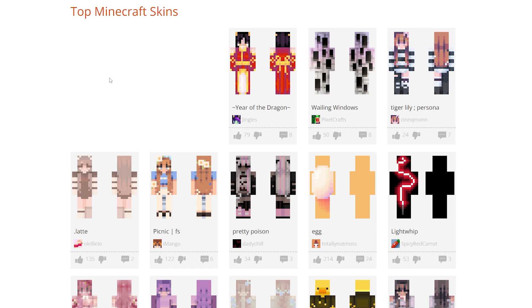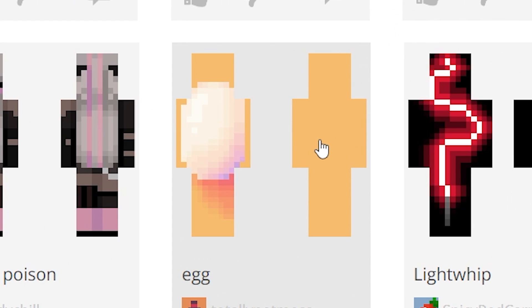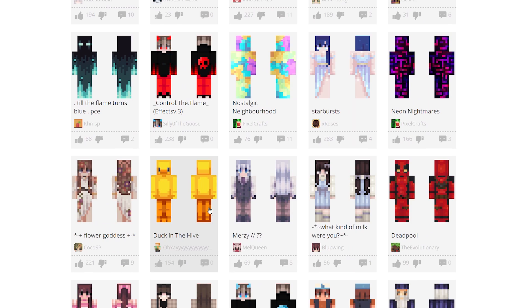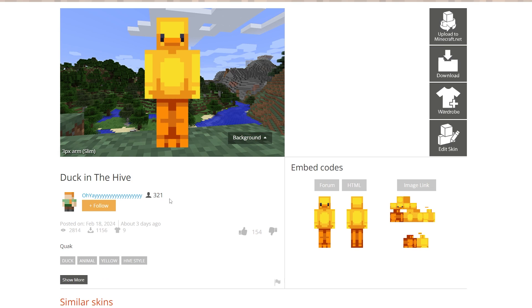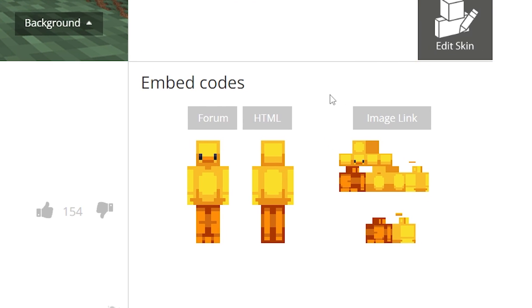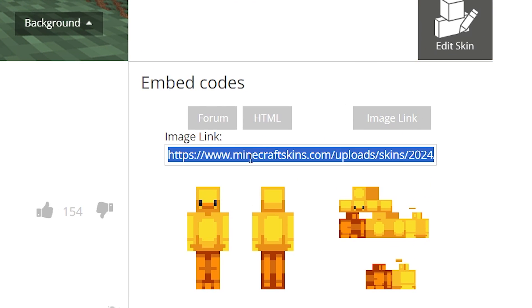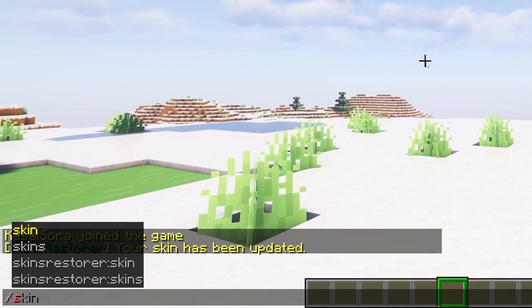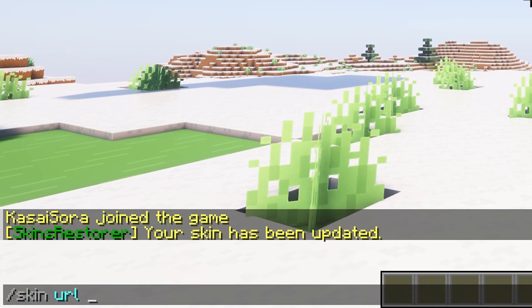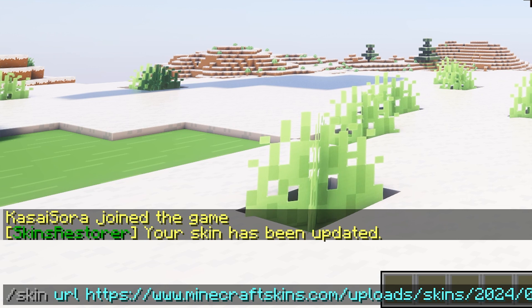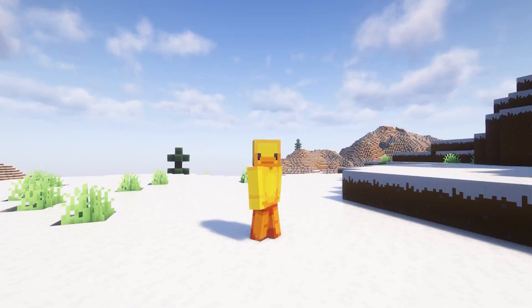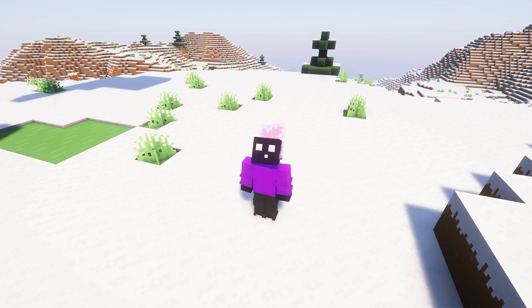The last thing that Skin Restorer can do is apply any skin that is saved somewhere online to your character in-game without you having to download anything. So I'm here on Skindex — a very old skin website, still functional. I'm going to choose a skin, for example this duck. Then over here on the right, you will see image link — we want to click on there and copy this link. Then go back to Minecraft and type slash skin URL, and then paste in the URL we just copied. Then press enter, and now I'm a duck! And now we're going to do skin clear again — there, that's better.